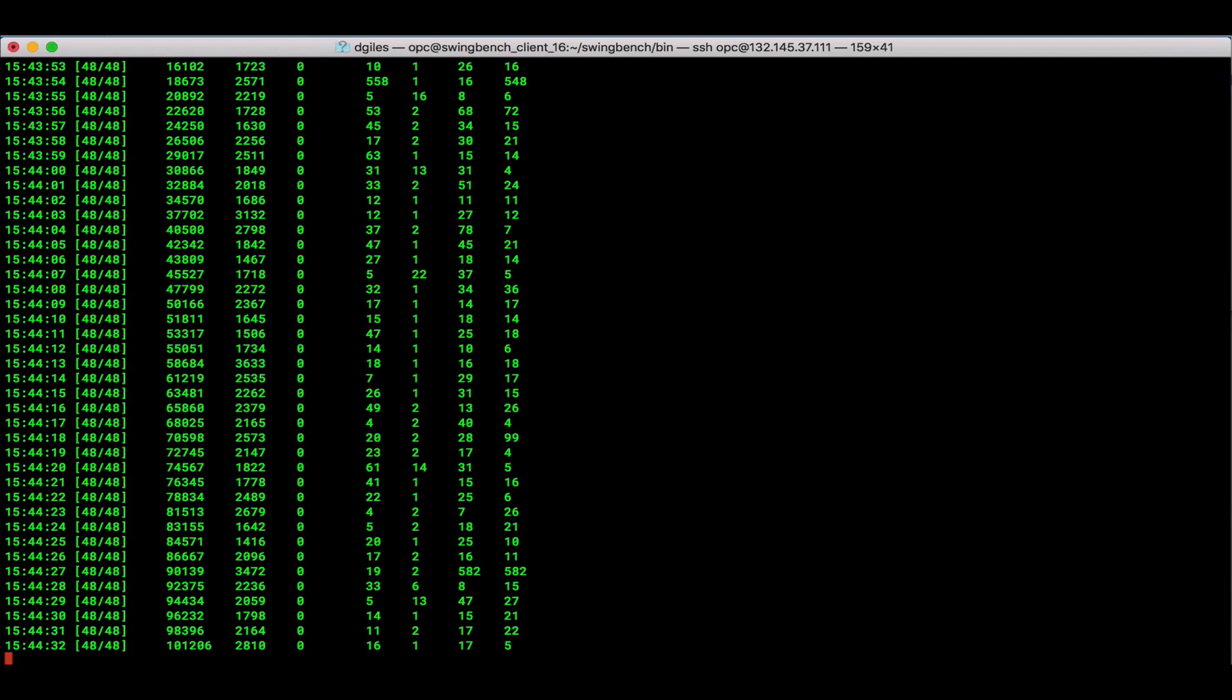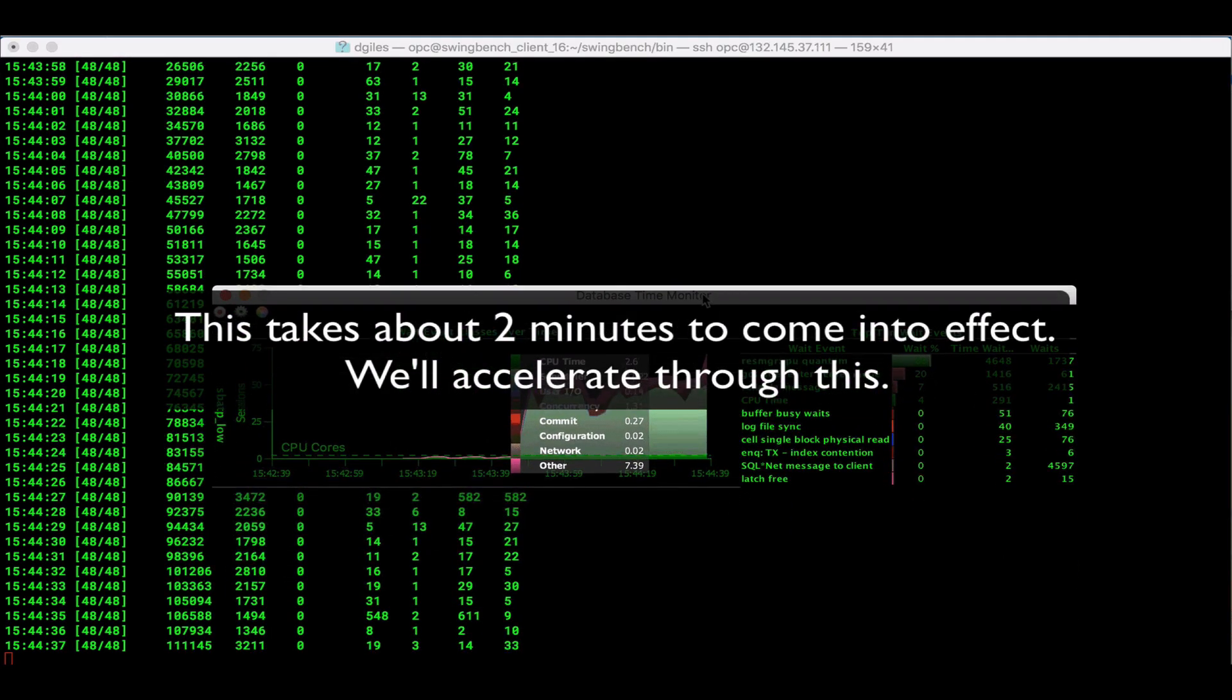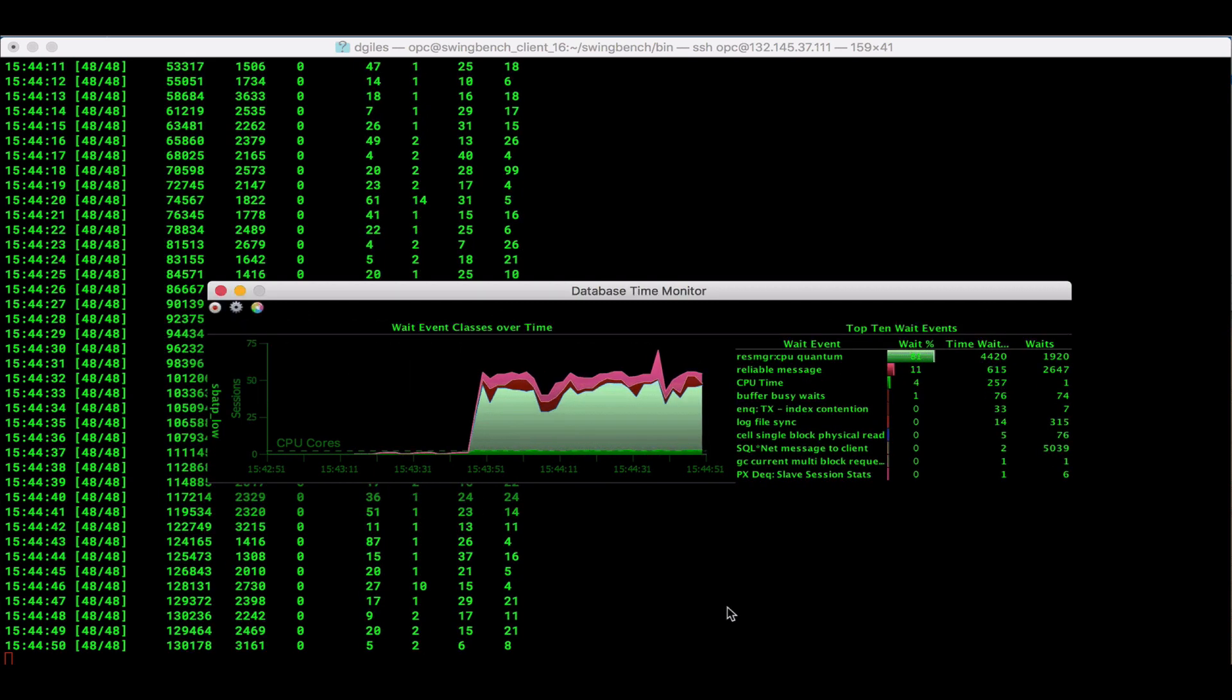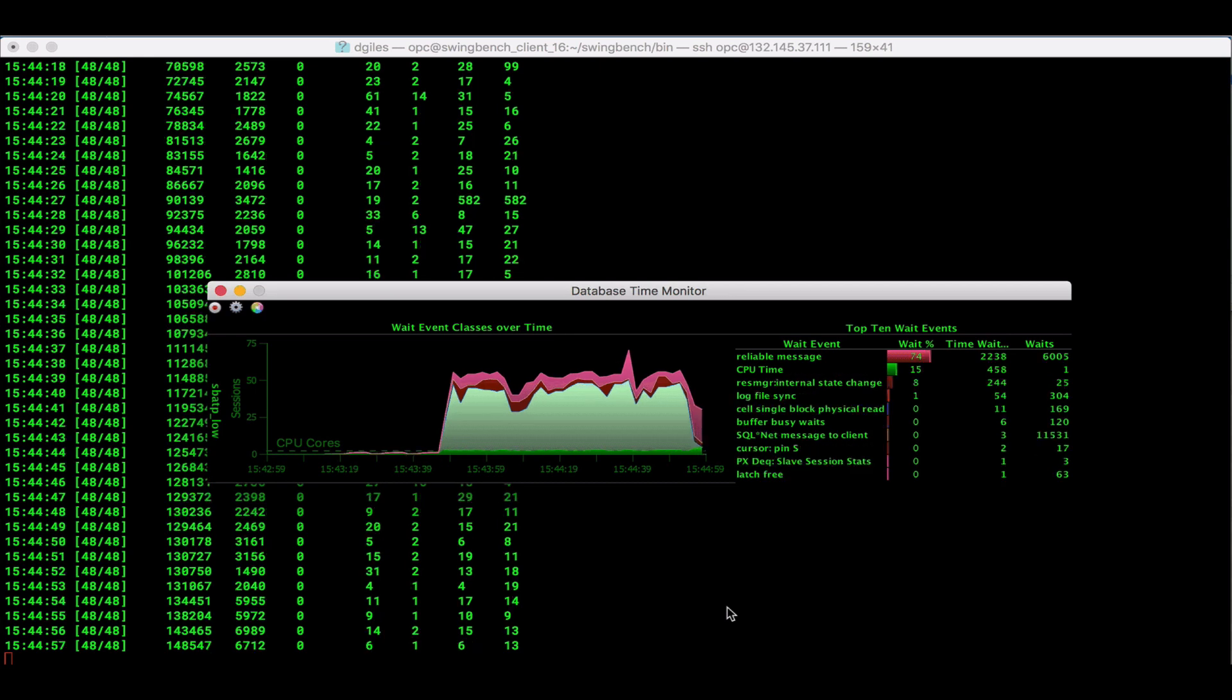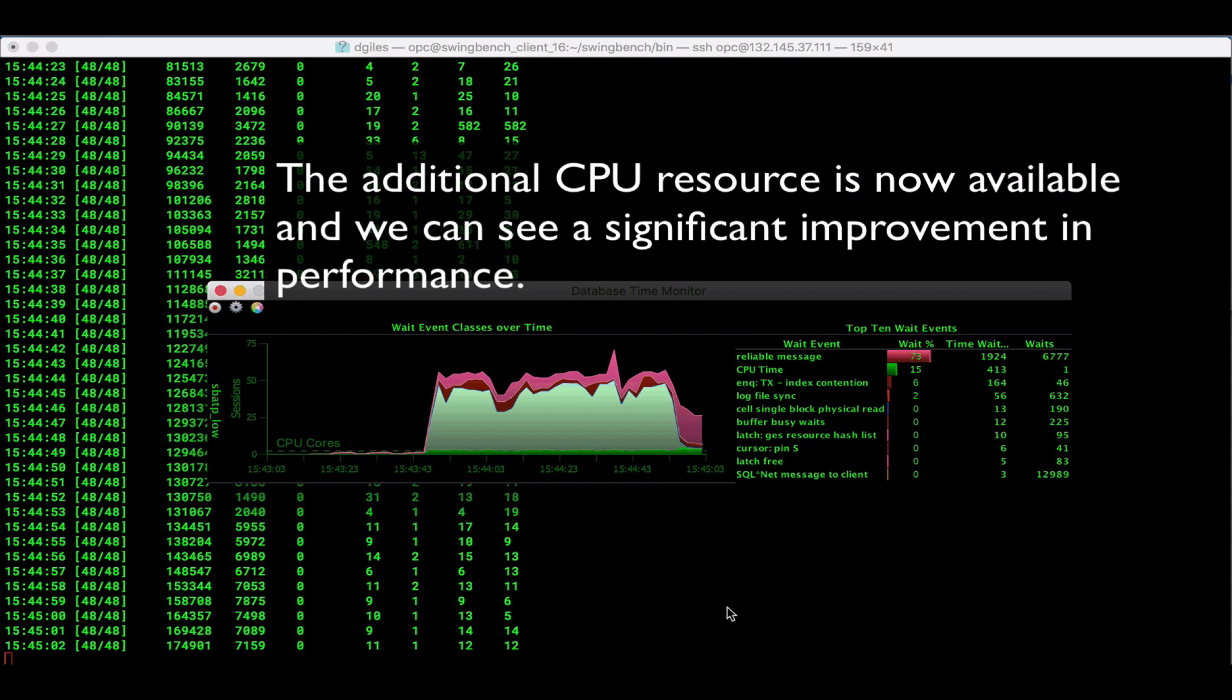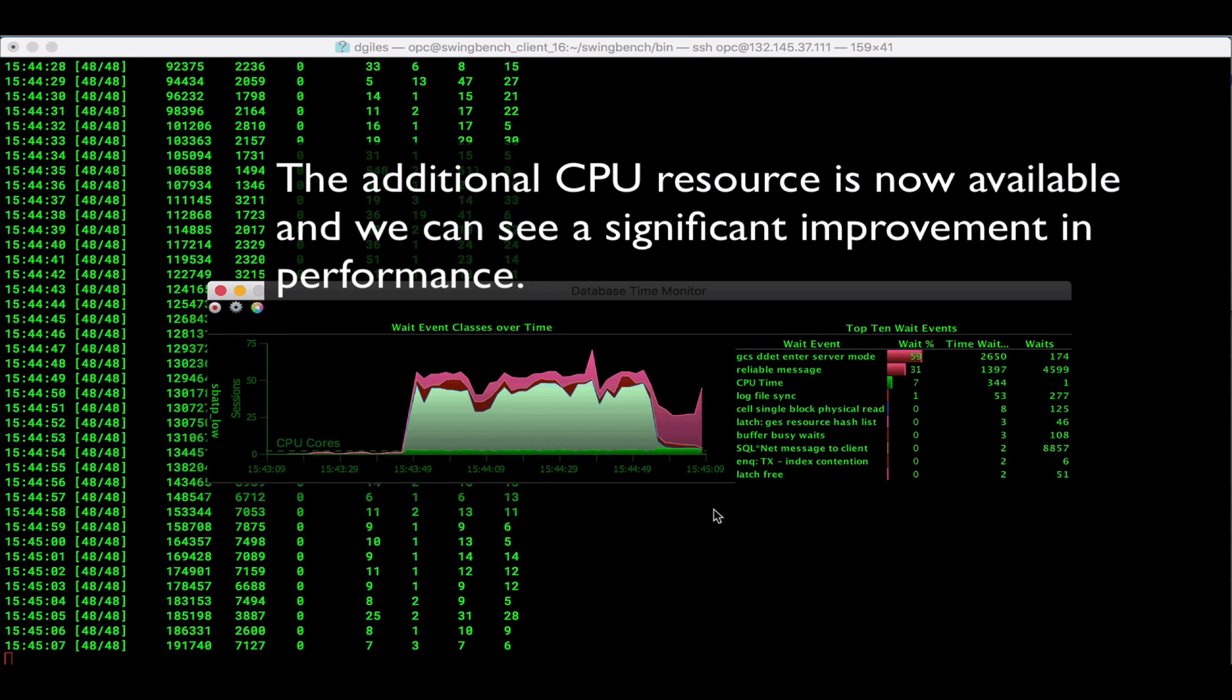So let's go back over and see what's going on with the application. As you can see, the application does continue to run during this whole scaling process. That's the nice thing. It's going to take about two minutes. So we'll just speed it up here a little bit so that we can see the result of that. But as you can see, during that whole process, the workload continues to run. The additional CPUs are now taking effect.